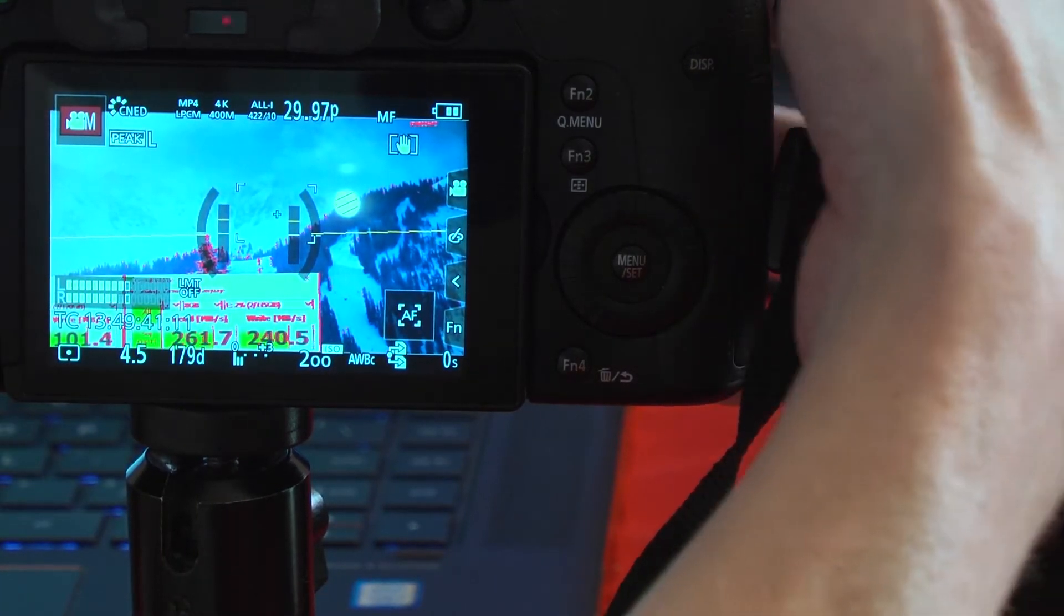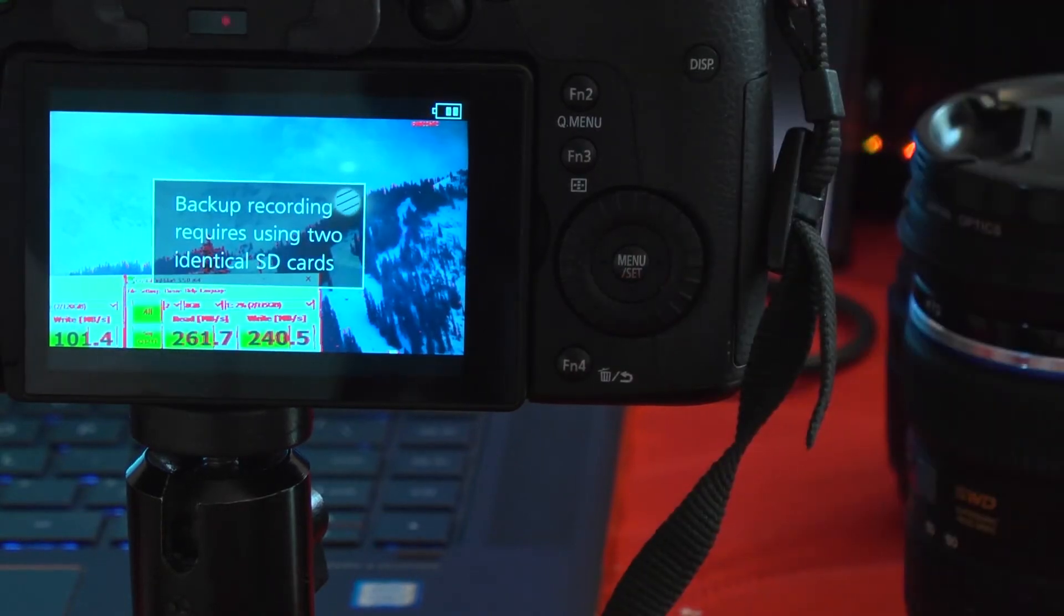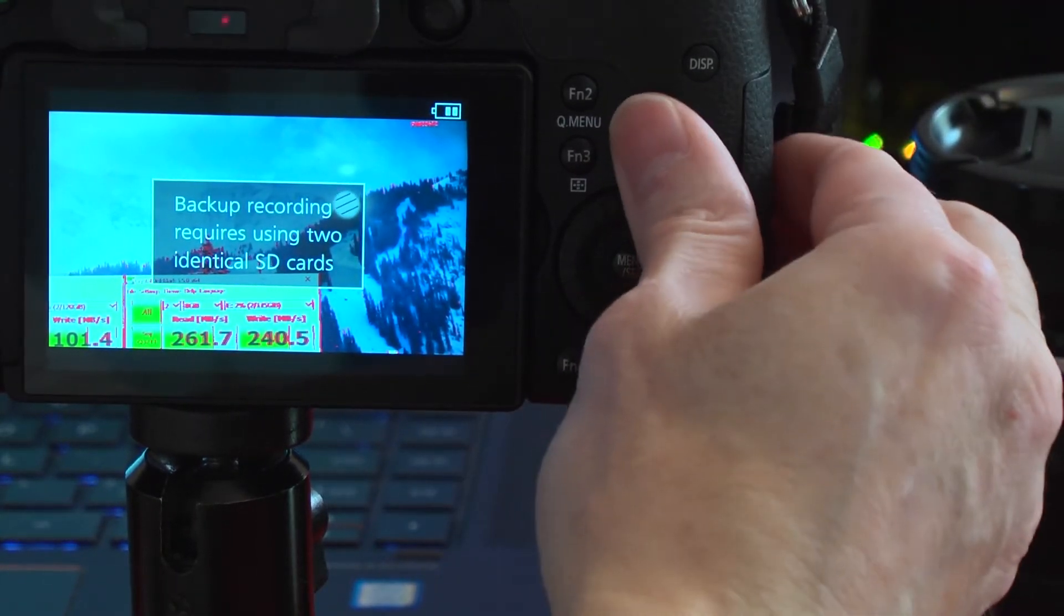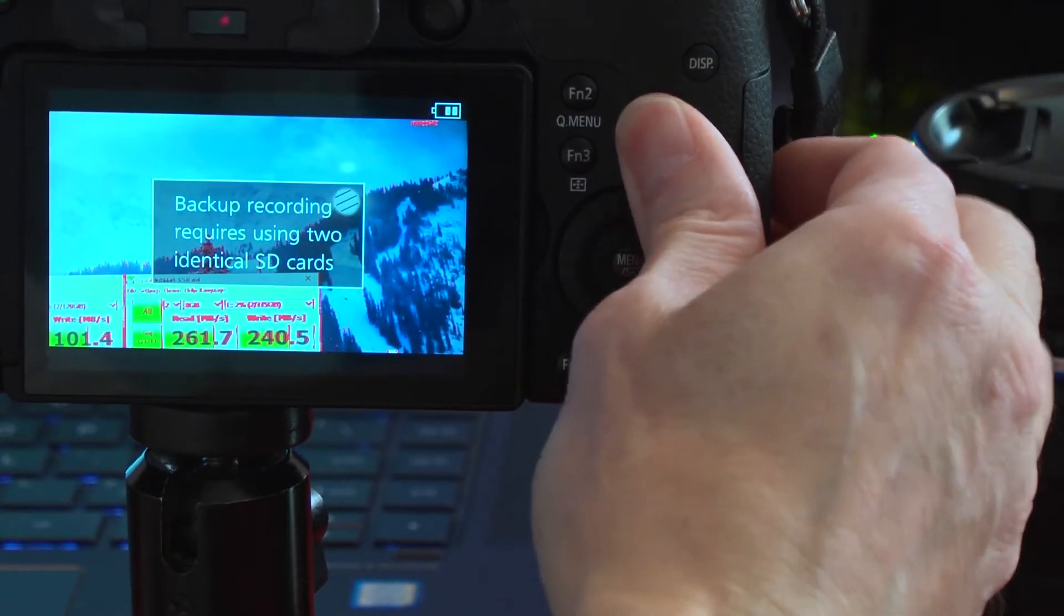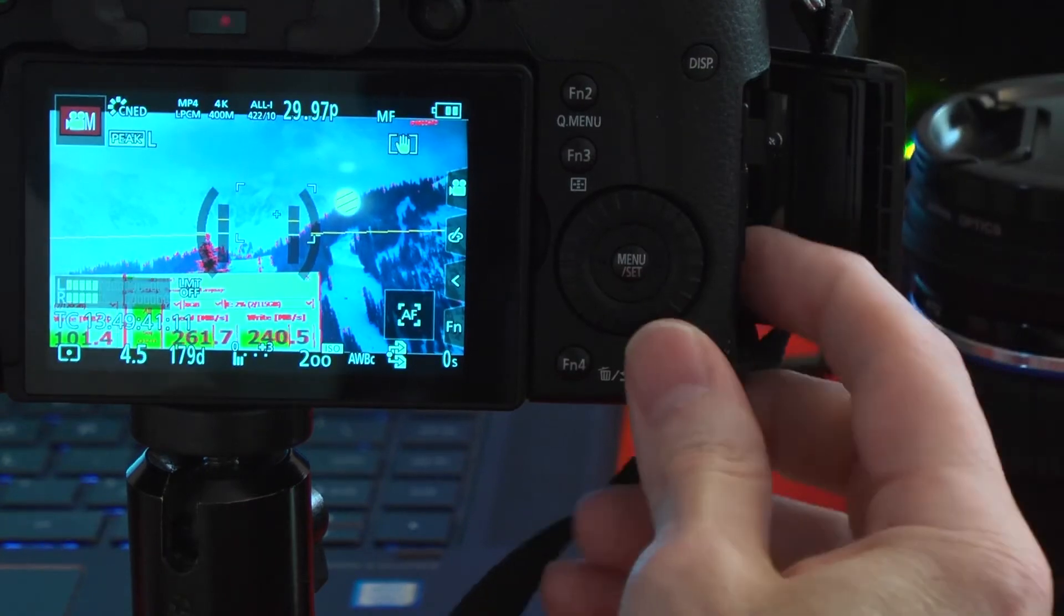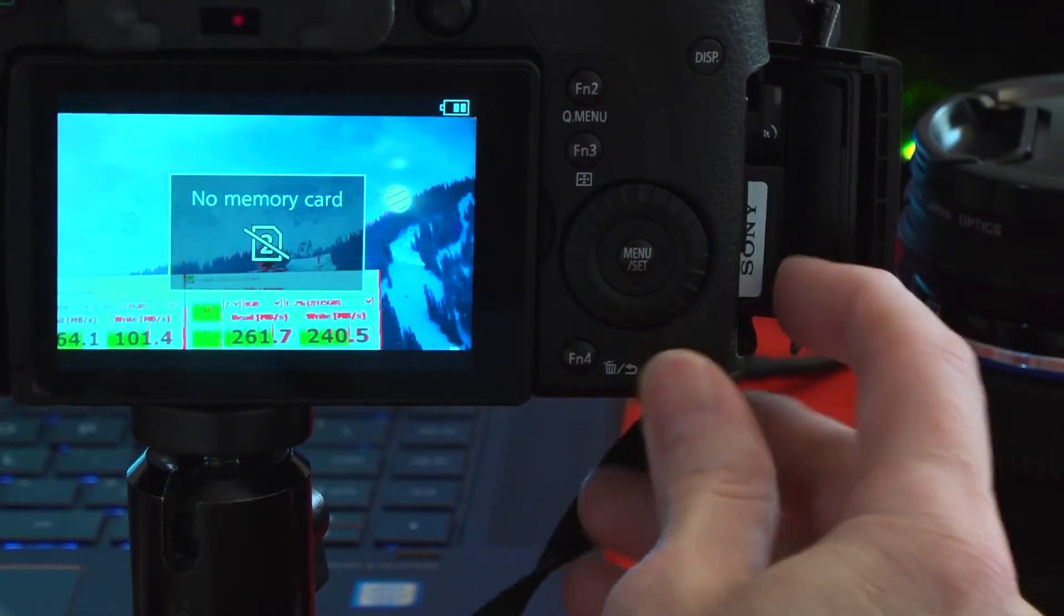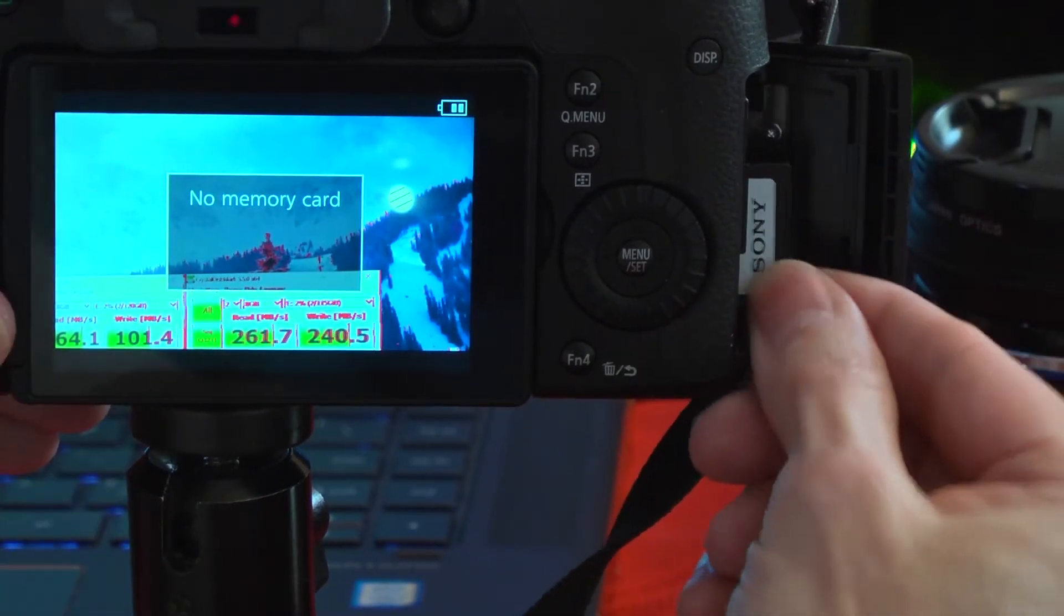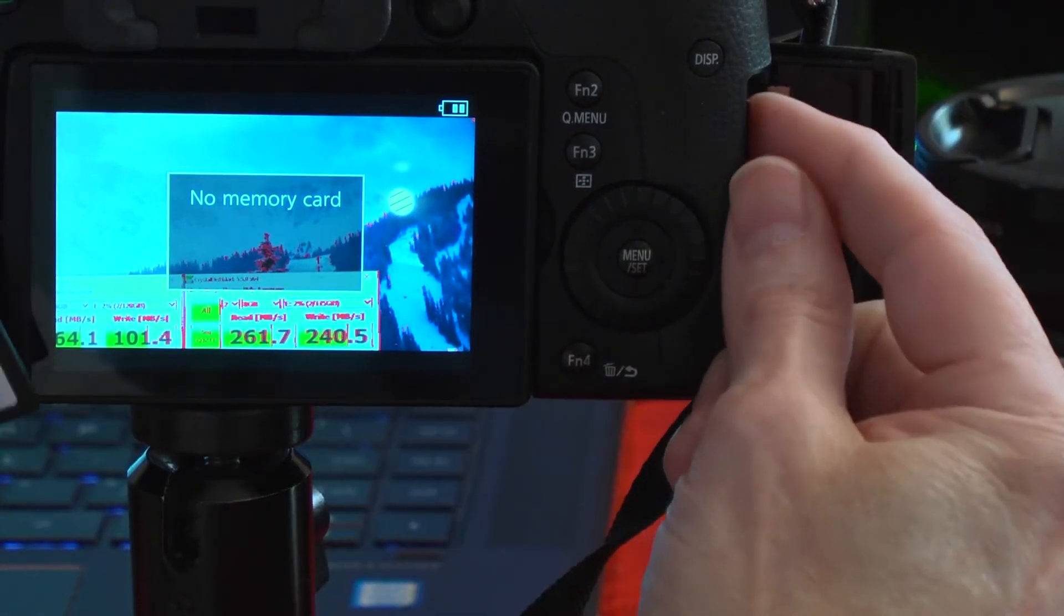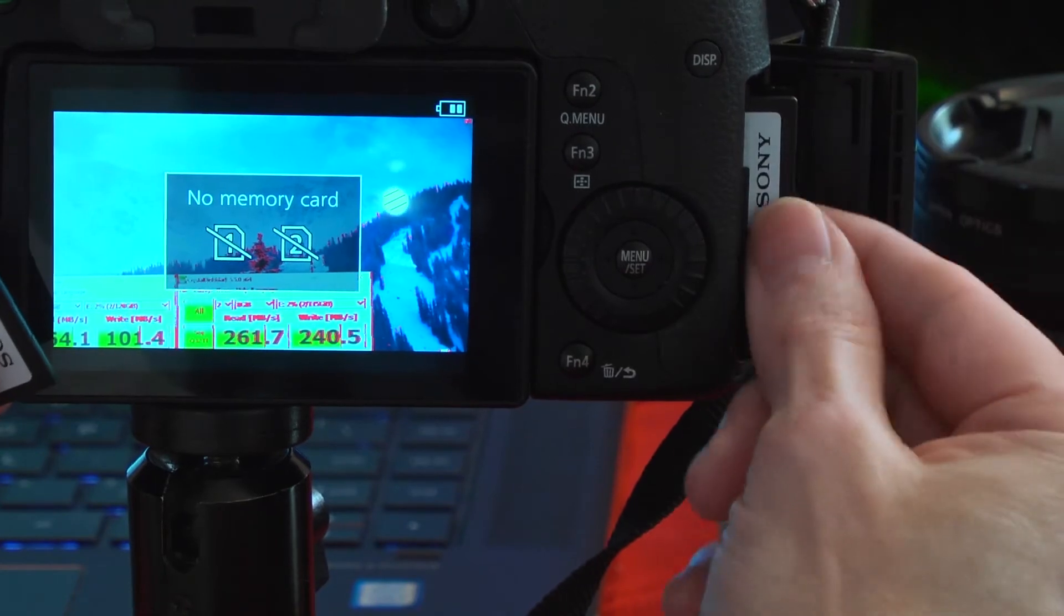Try again. Same message. Won't work. Won't even go into record mode with this. If I take one card out, it'll go to just one card and work fine.